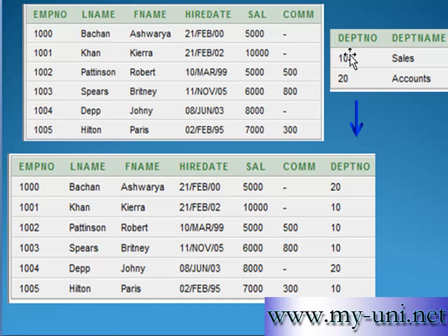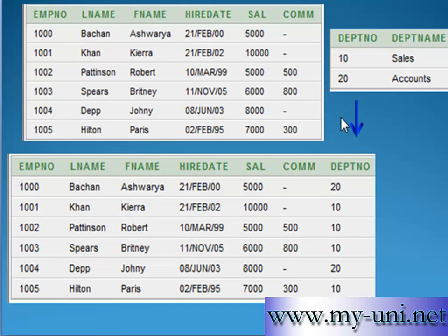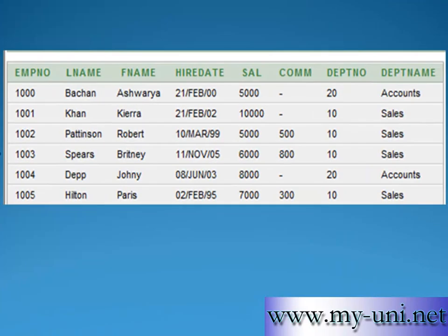Another way is to create two tables: an employee table and a department table. In the department table, 'Sales' is entered once only and 'Accounts' is entered once only. You may have four, five, maybe ten departments in a company, but you can have thousands of employees. By linking these two tables, we can create just one single column that is common in both tables — department number — and with the help of this column we can link these two tables without having to store data several times. We can use SQL to pull data from both tables.